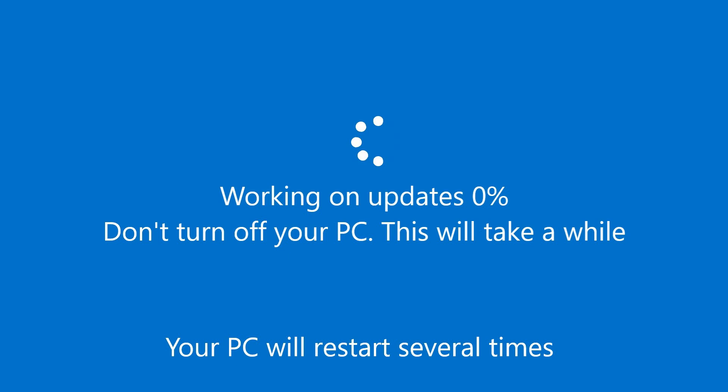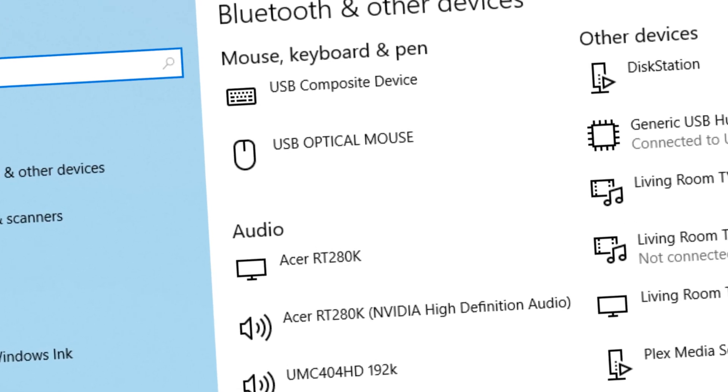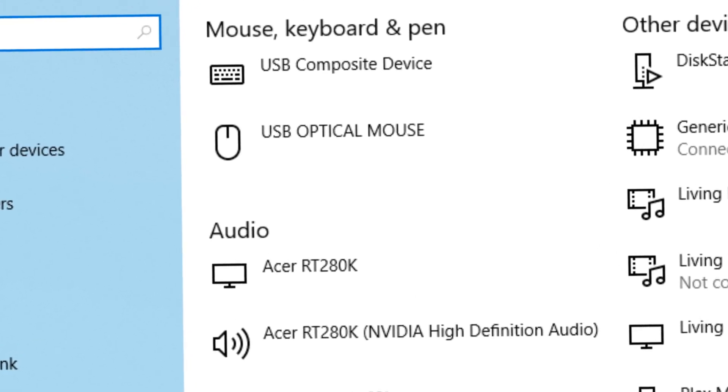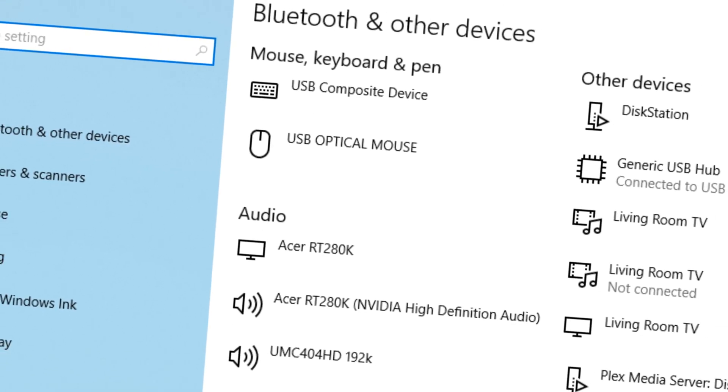You're progressing nicely through a Windows feature update, then disaster strikes and all your work is undone. Why does this happen? In this video, we'll refresh the drivers other updaters cannot reach.